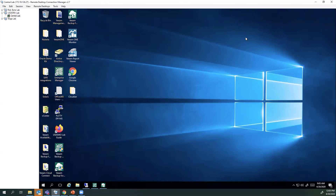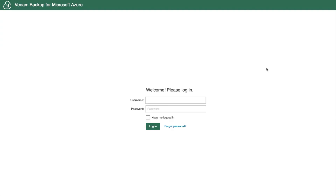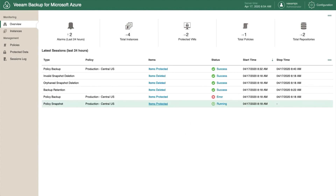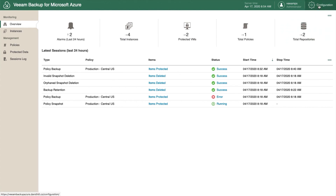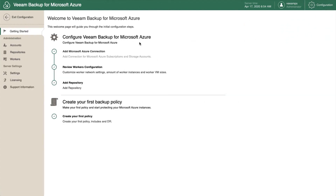For Veeam Backup for Microsoft Azure — a soon-to-be-released product — here's a preview demo. The user interface allows you to configure the product by adding your Azure subscription, configuring workers (our proxy mechanism to help process data and move it to Azure Blob), and adding a backup repository in Azure Blob. You can also manage different accounts: repository, backup admins, and Azure accounts. Under server settings, you have default settings for snapshot retention, certificates, and email notifications. The licensing section lets you bring in a universal license.